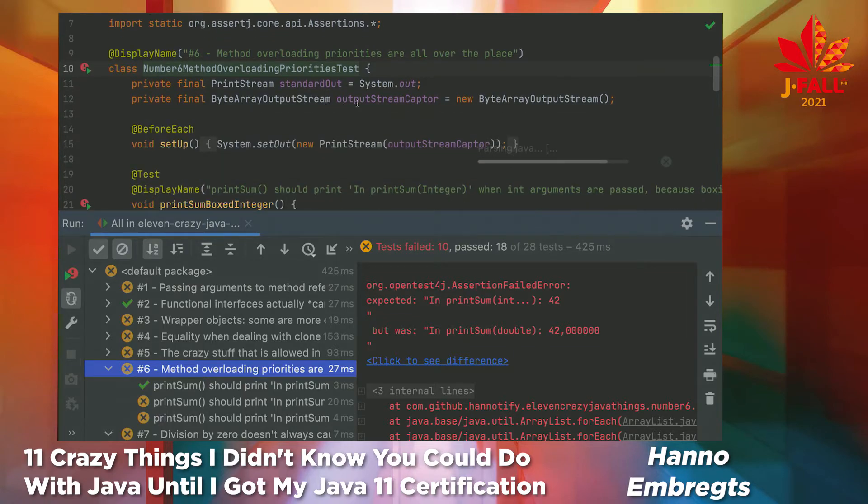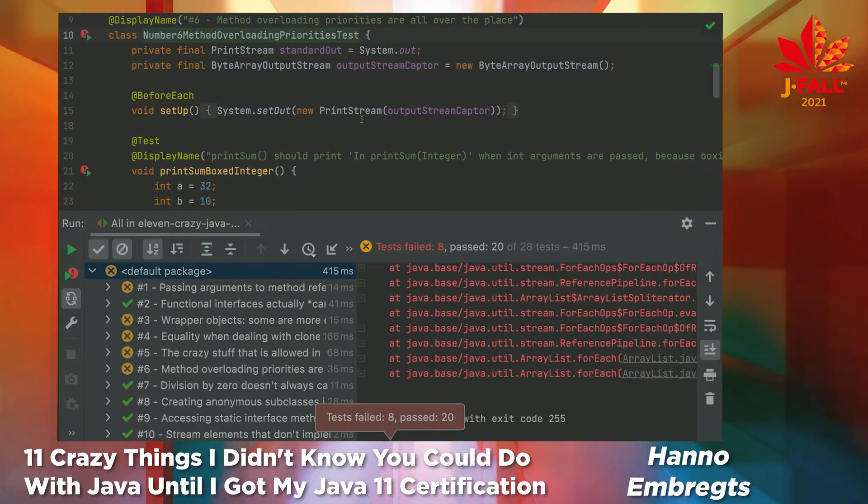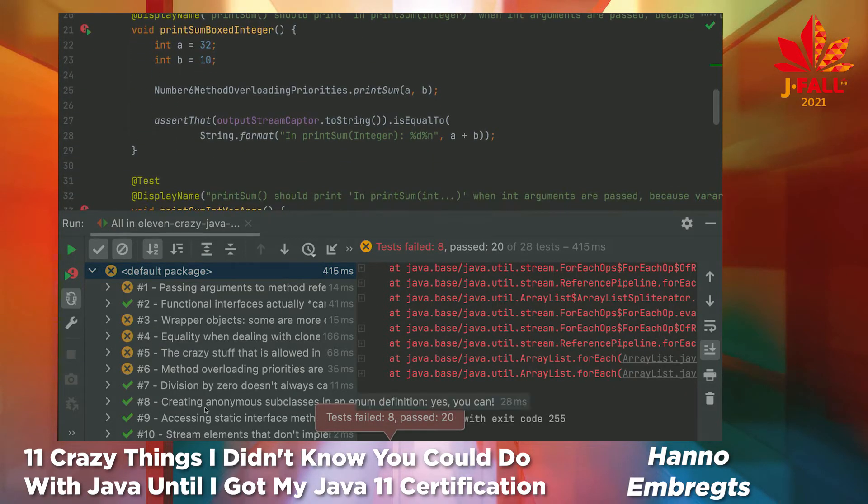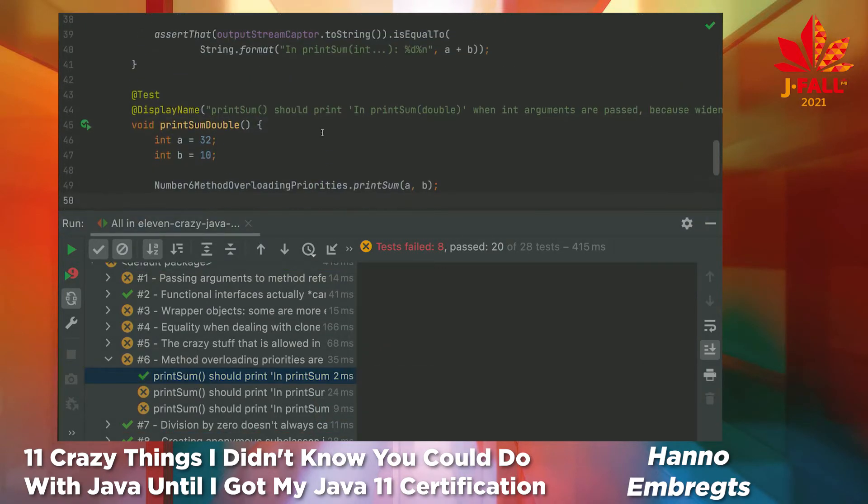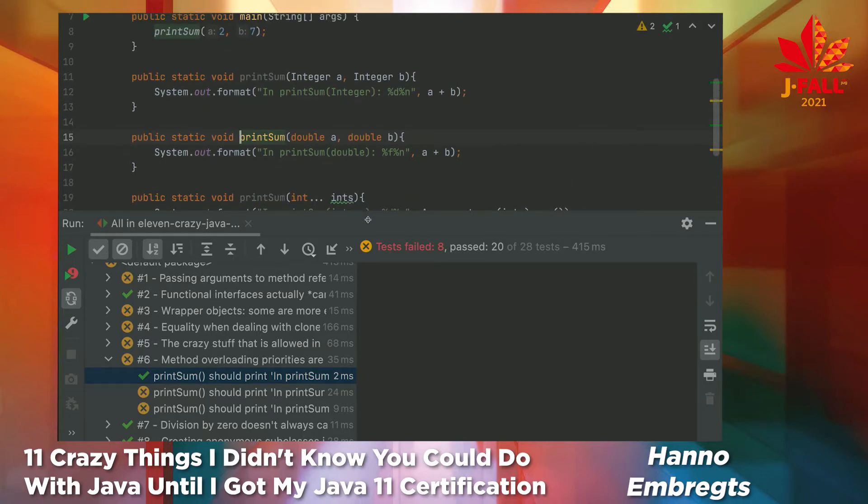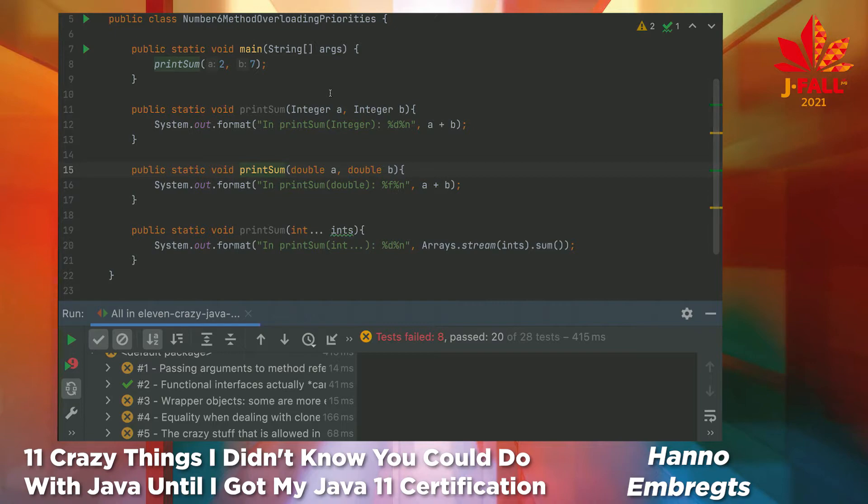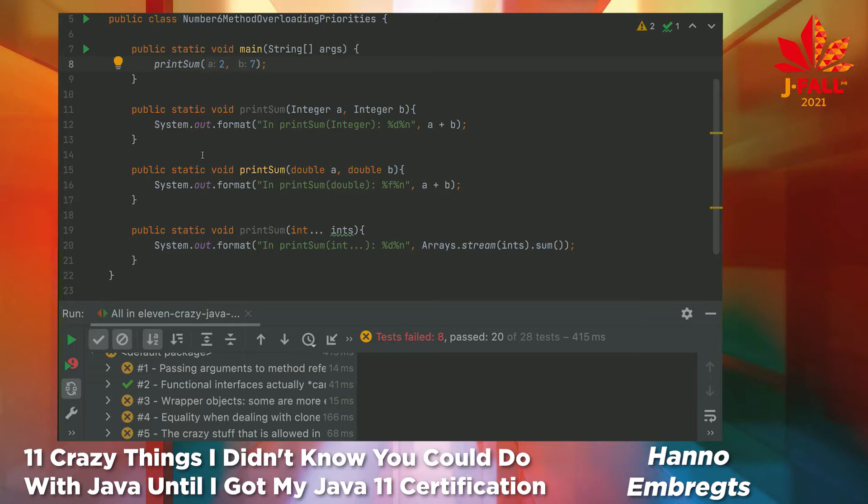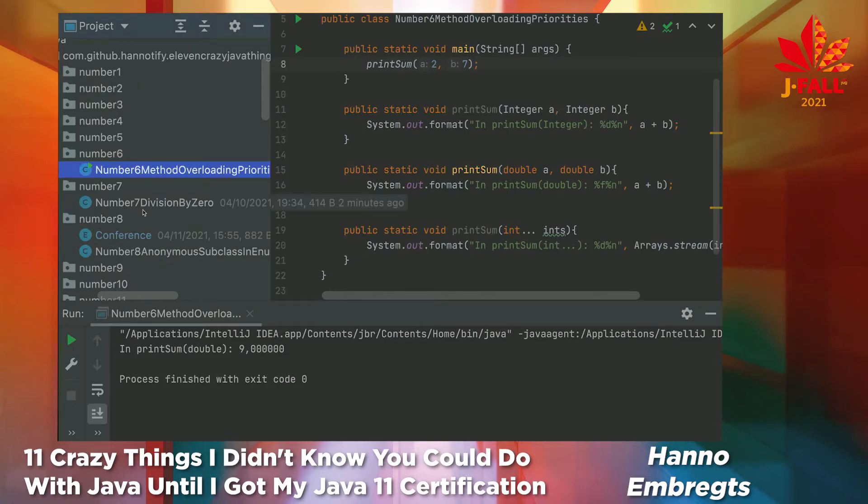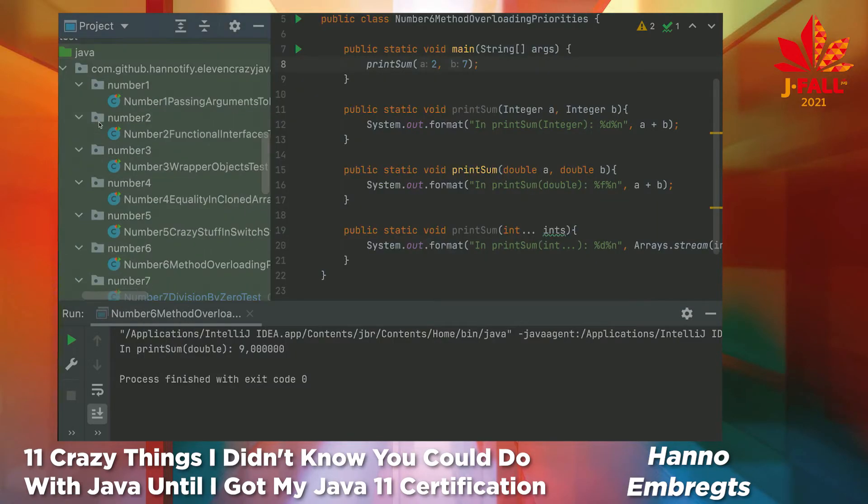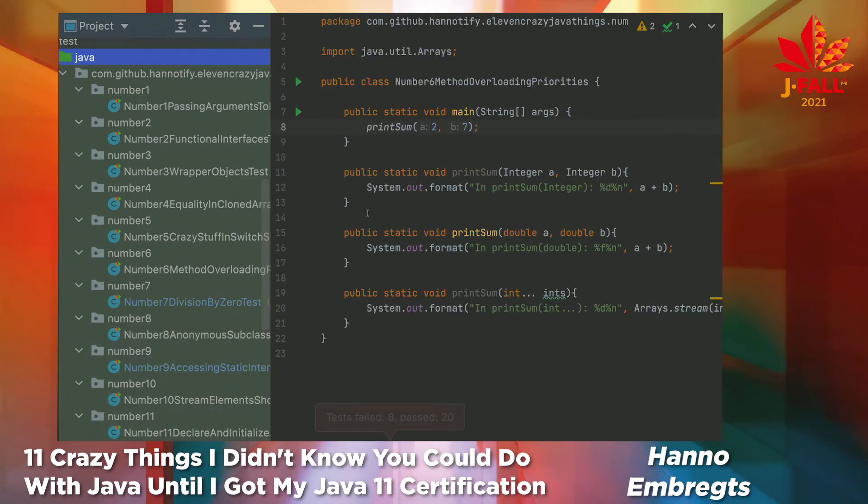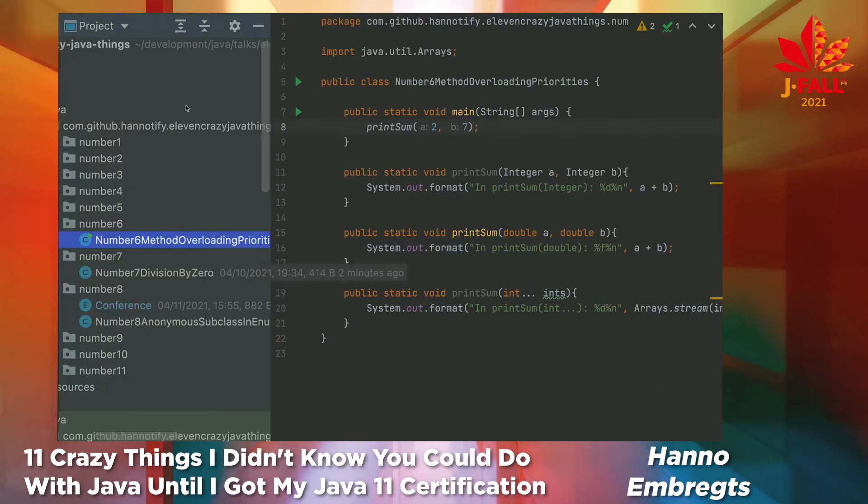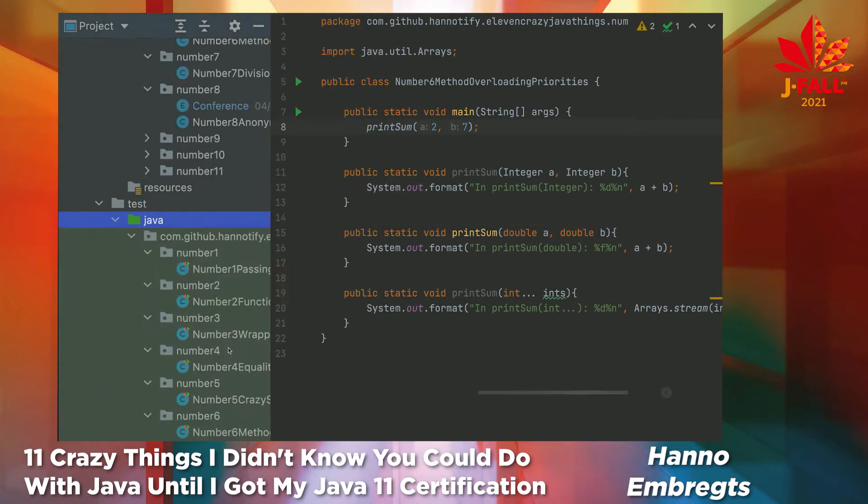Number six, method overloading priorities. They are all over the place. Well, they are actually quite defined, but I can't remember them. I've created three test methods. And one of them is succeeding, and the other two are failing. I've got a printSum method here with integer wrapper objects, with double primitives, and with an int varargs parameter. And if I call this with int literals, what do you think will happen? Which one will be called? I was kind of guessing the integer boxed one. But, of course, it's not. It's the double one, actually. The priorities like this: widening data type is preferred over boxing. And boxing is, in turn, preferred over a varargs parameter. You just have to remember this stuff to know it by heart.